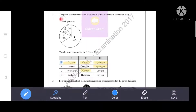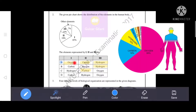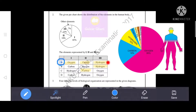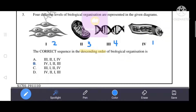Next question: the given pie chart shows the distribution of bio-elements in the human body. The elements represented are: one — 65% represents oxygen; two — 18% represents carbon; three — 10% represents hydrogen. All three are in option A, so the correct answer is A: one is oxygen, two is carbon, three is hydrogen.